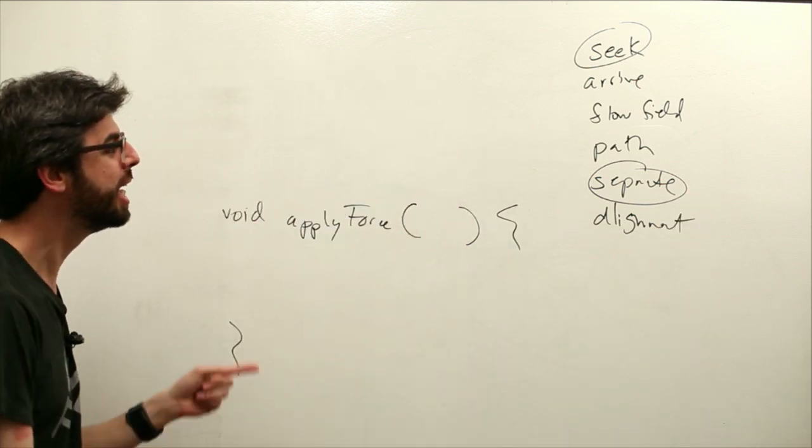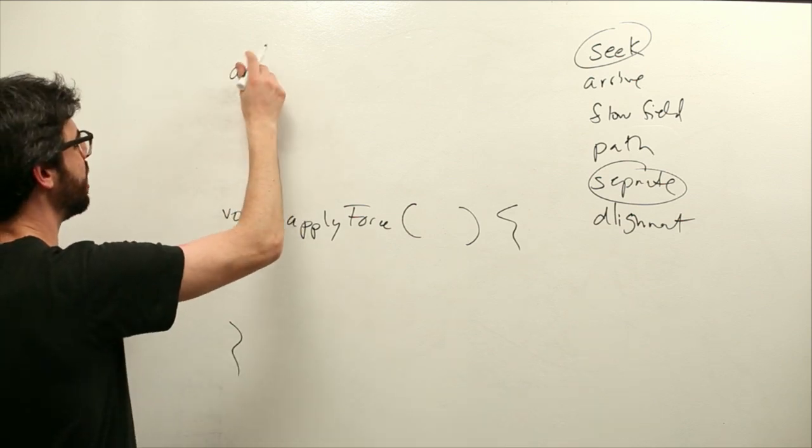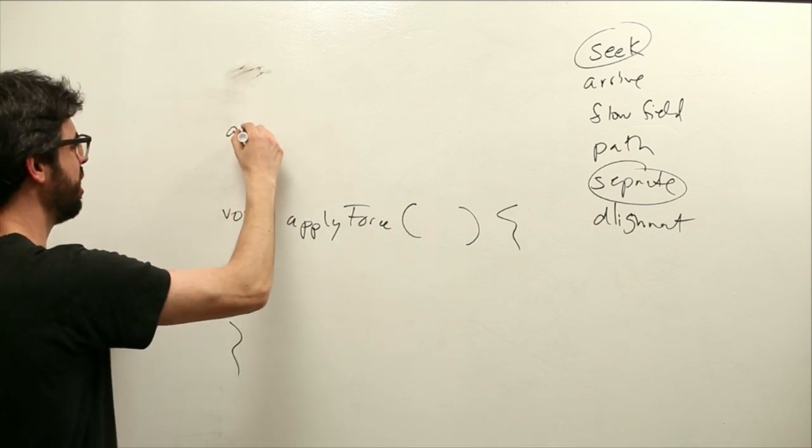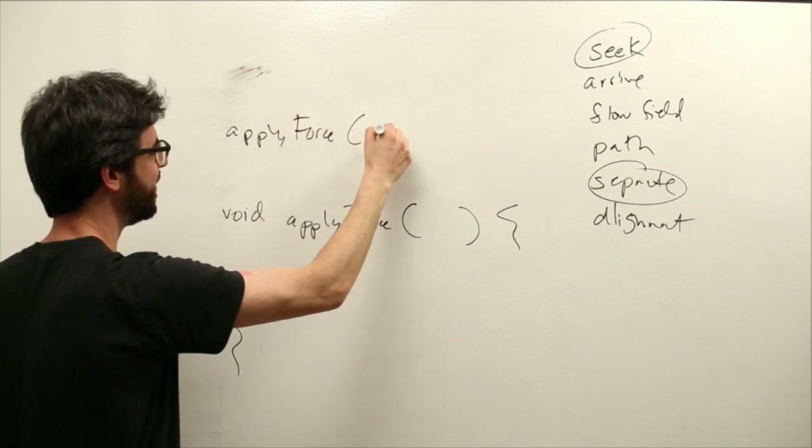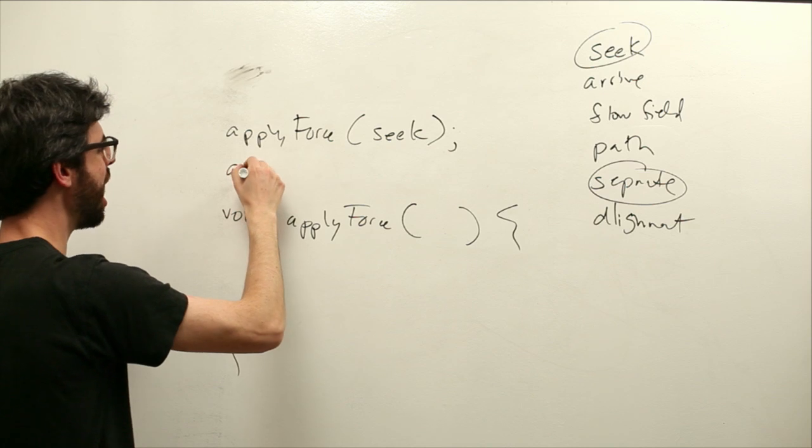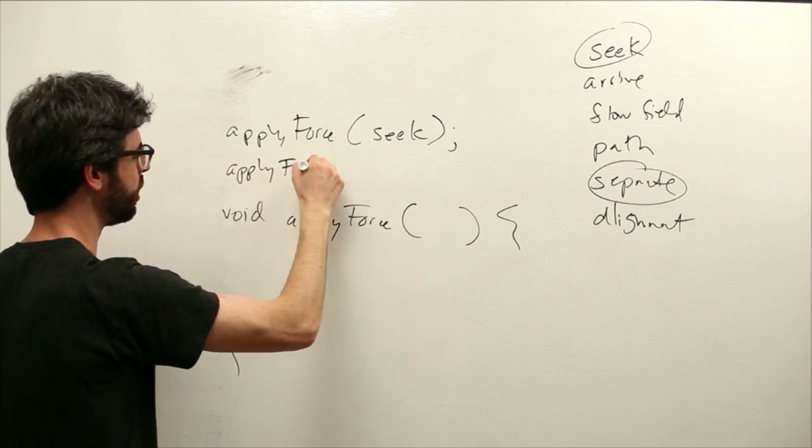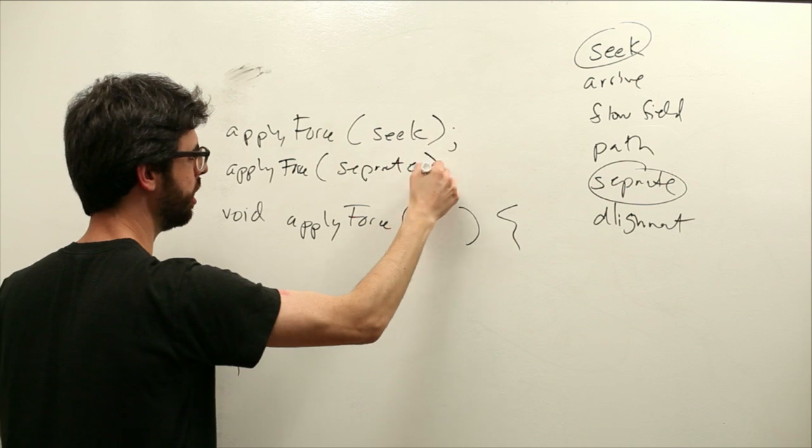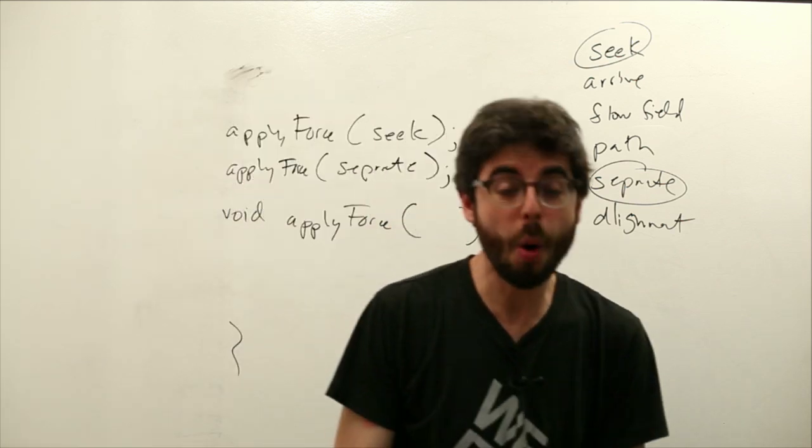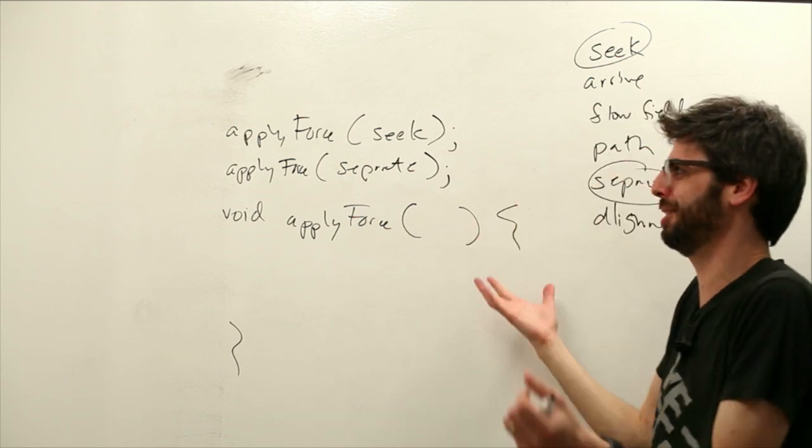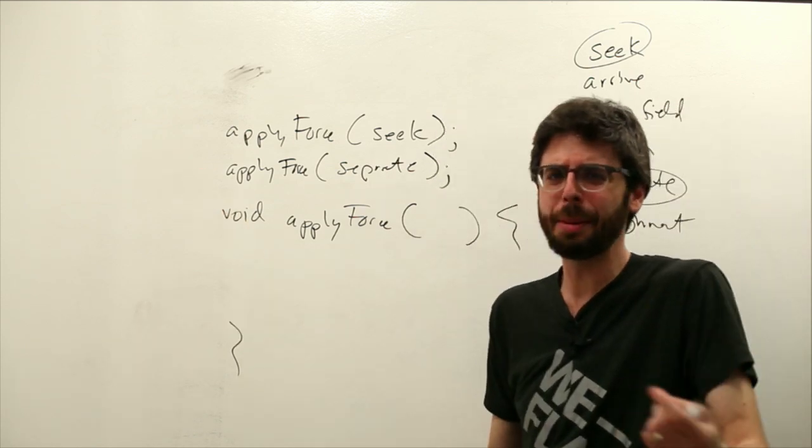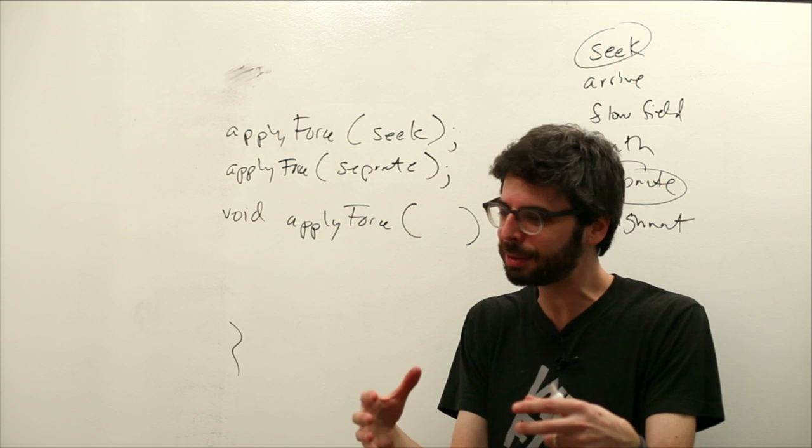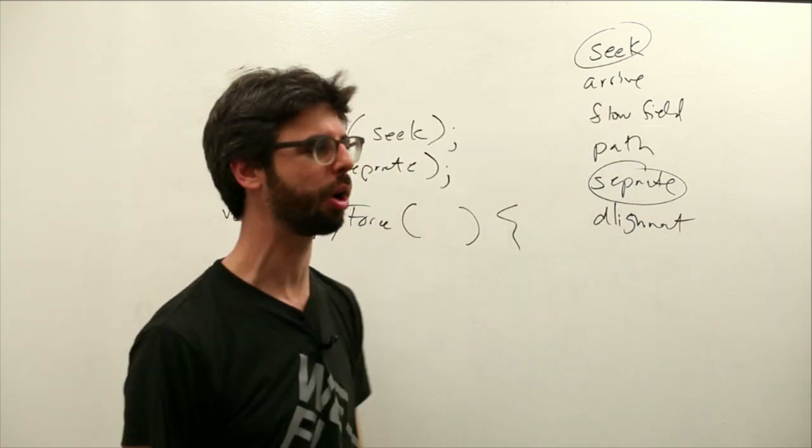So essentially this is all we want to do. We want to say things like apply force seek and apply force separate. So this is where hopefully this notion of combining forces is obvious to you. We did seek, we did separate; all I gotta do is bring on both of those in the same example and call apply force twice. And that will in fact work.